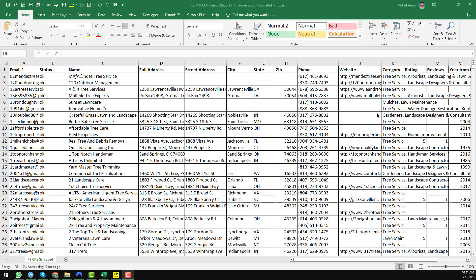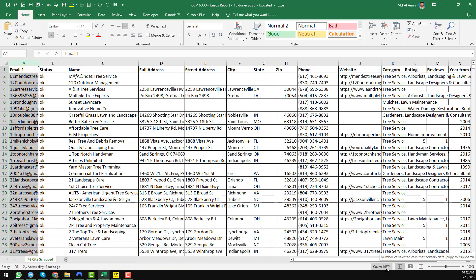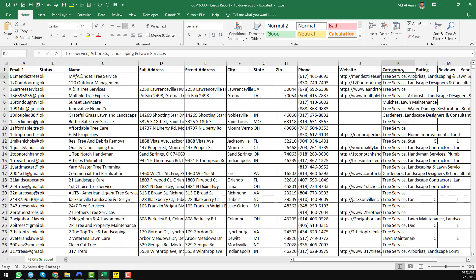In this video I will discuss how I scraped over 16,000 tree service leads from US-based sources. All leads are 100% valid. If you notice my Excel sheet, you can see the email column and at the bottom a total of 16,873 email addresses. These businesses are categorized under tree service, landscaping, and lawn services — 100% targeted US-based leads.